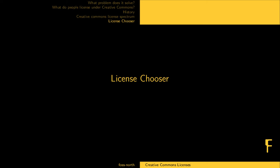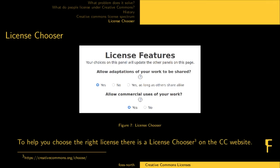Lastly, Creative Commons has a license chooser which helps you choose your license because it's so modular. You can choose whether to allow adaptations of your work to be shared — yes, no, or yes as long as others share alike — and whether to allow commercial uses. They then give you one of those licenses to use, tell you how to announce it and how to attribute, and link to the full license text. The license texts are available in quite a few languages including Swedish, German, and English.